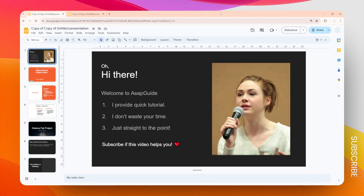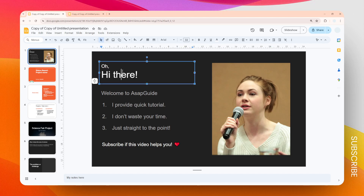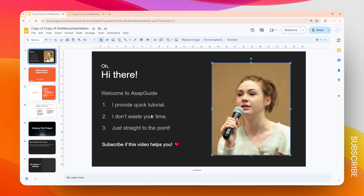In this video I'm going to show you how you can select all the elements on your slide in Google Slides. As you can see, I have this slide with multiple different text boxes and also there is an image in this slide. If you want to select all of them quickly, you can just press a keyboard shortcut.